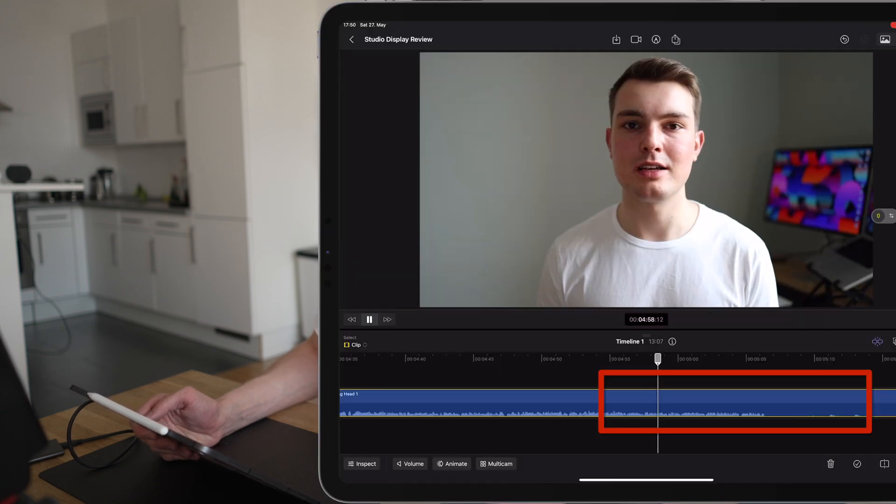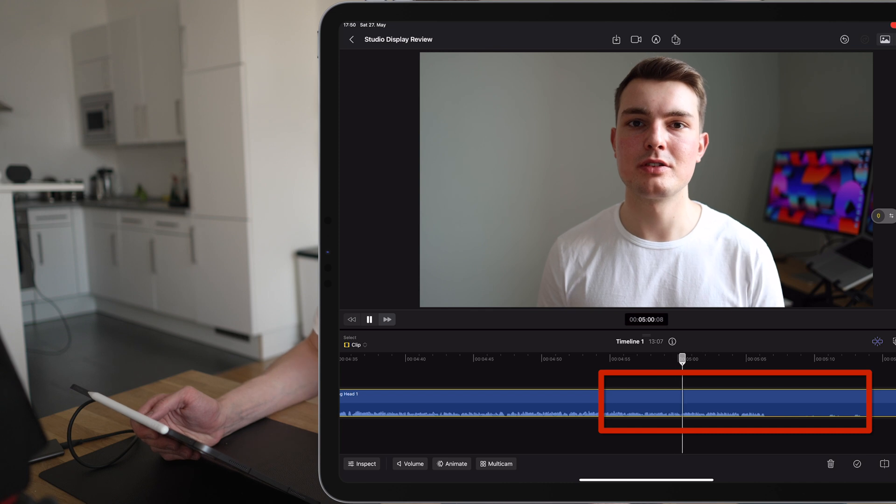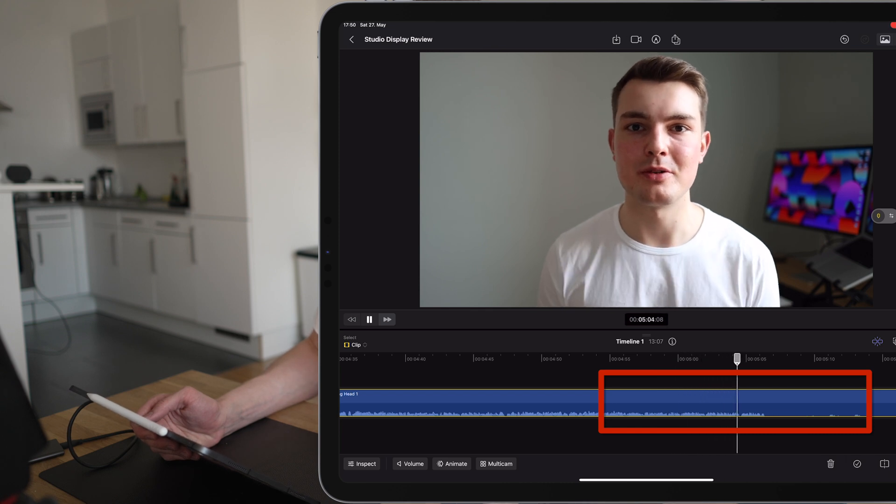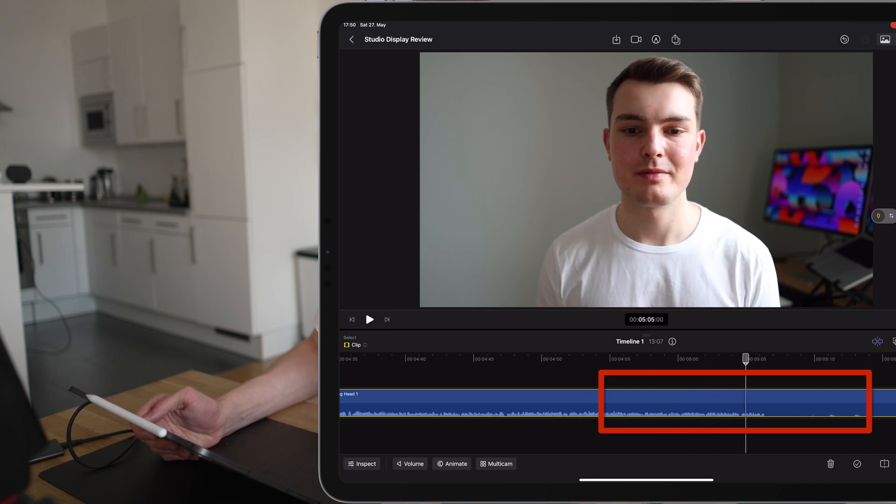One thing I've noticed is that there's a bug. I don't know what it is, but the audio waveforms sometimes get messed up and then only when I split the clips again, it goes back to normal. So that's kind of weird.